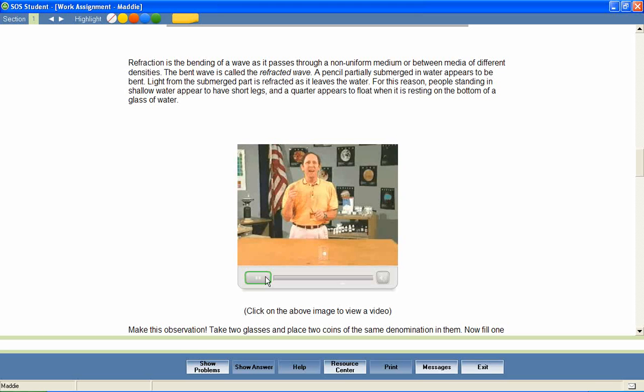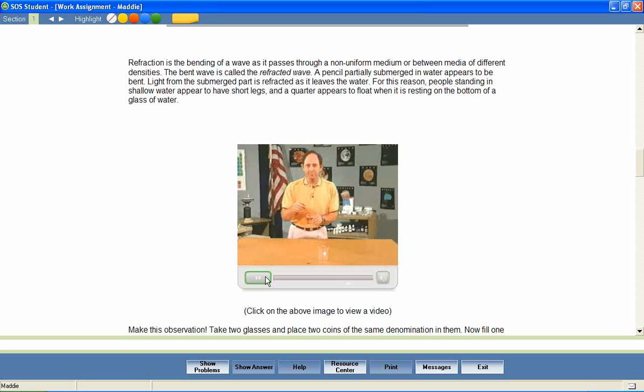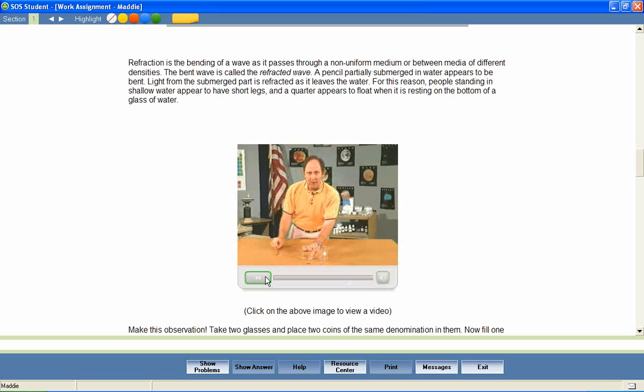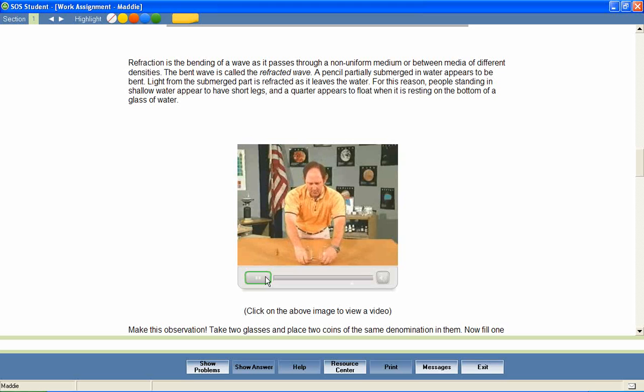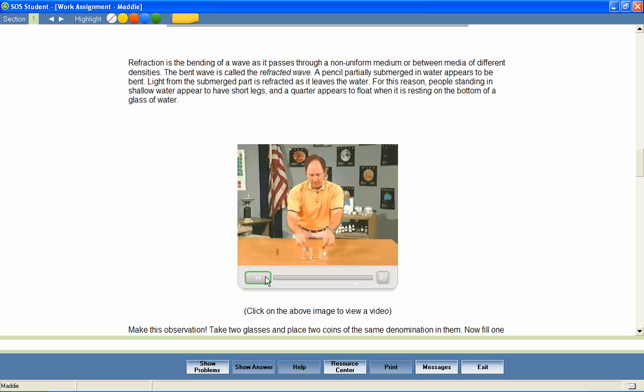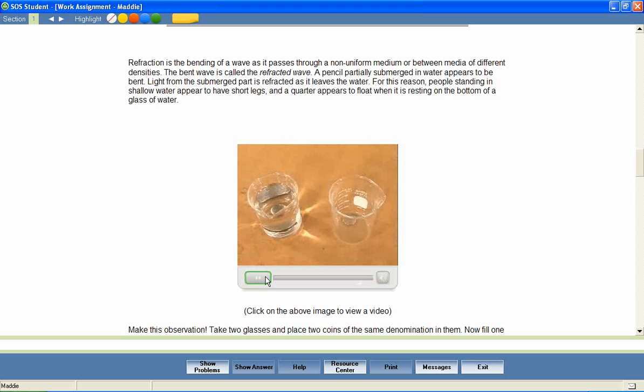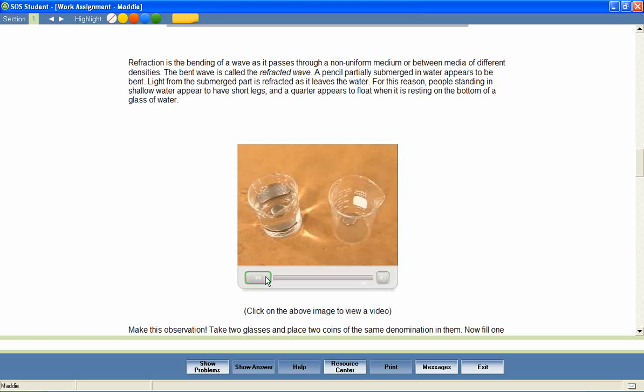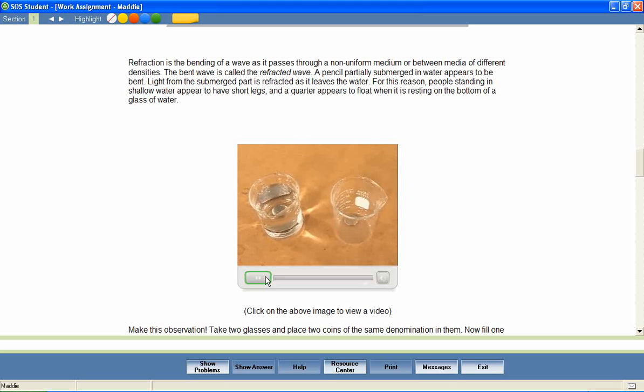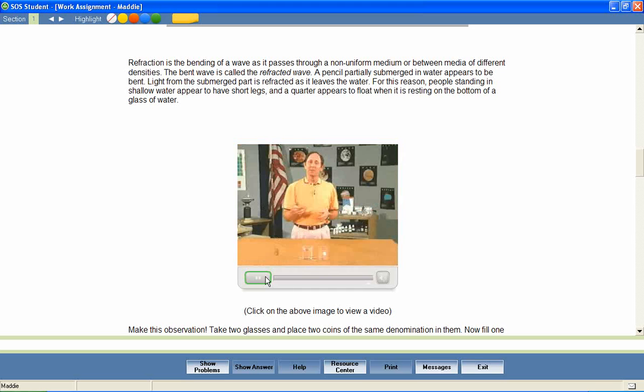Now let's see what happens when we put quarters into one empty glass and one filled with water. These two quarters are identical. I'll drop one quarter into each glass. But look, now the quarter on the left is higher than the quarter on the right. Actually, it just looks that way because of the refraction of the light waves. That's refraction.